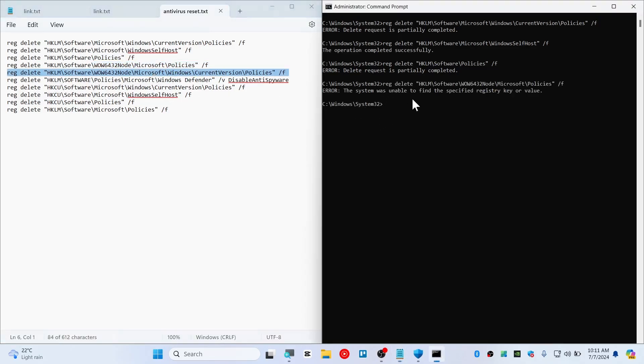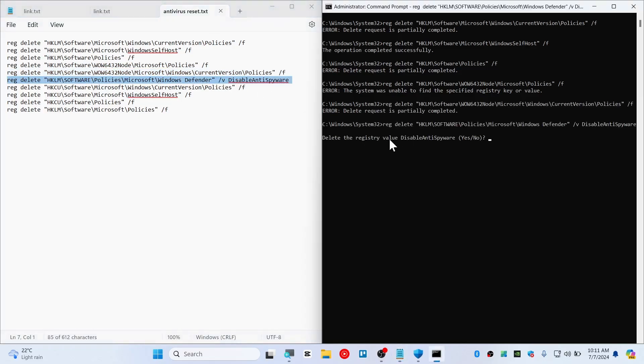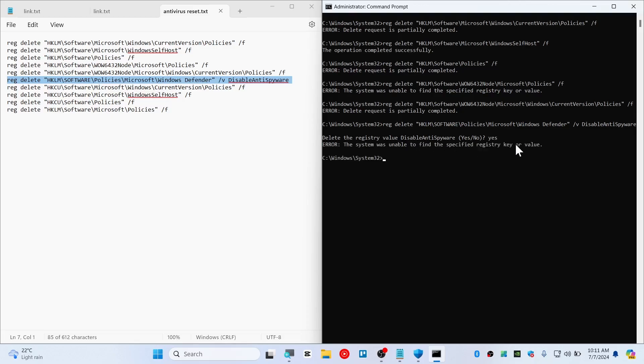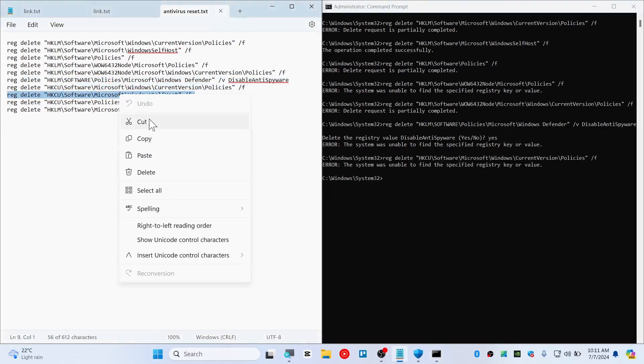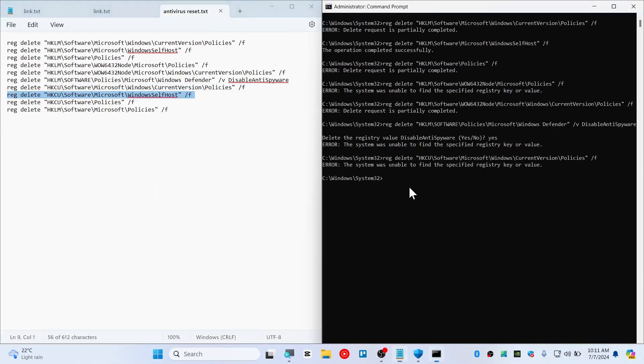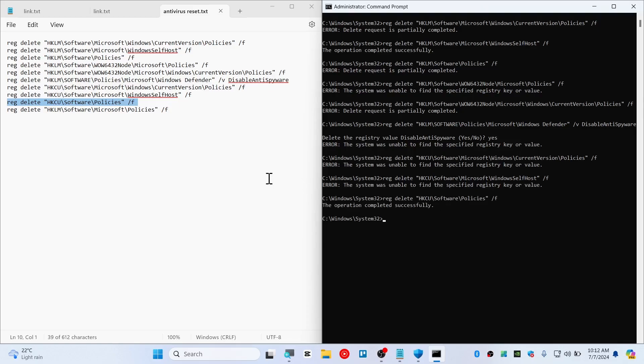Execute this one now. And this one as well. Disable anti-spyware, just like that. So in this case, you need to type here yes. And this command as well. There we go. Copy here and paste it. So do every single command one by one, just like I have done here.